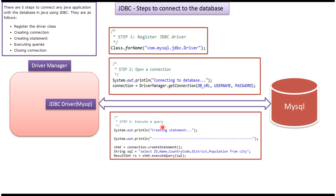Then step three is executing the query. Once we get the connection object, using the connection object we can create the statement. Once you get the statement, using the statement you can execute the query. Here the query is SELECT ID, name, country code, district, population FROM city.